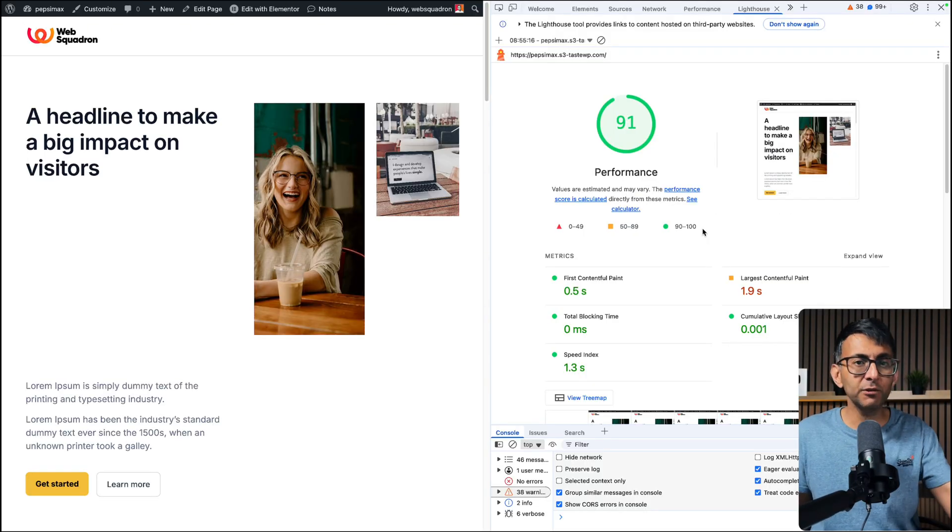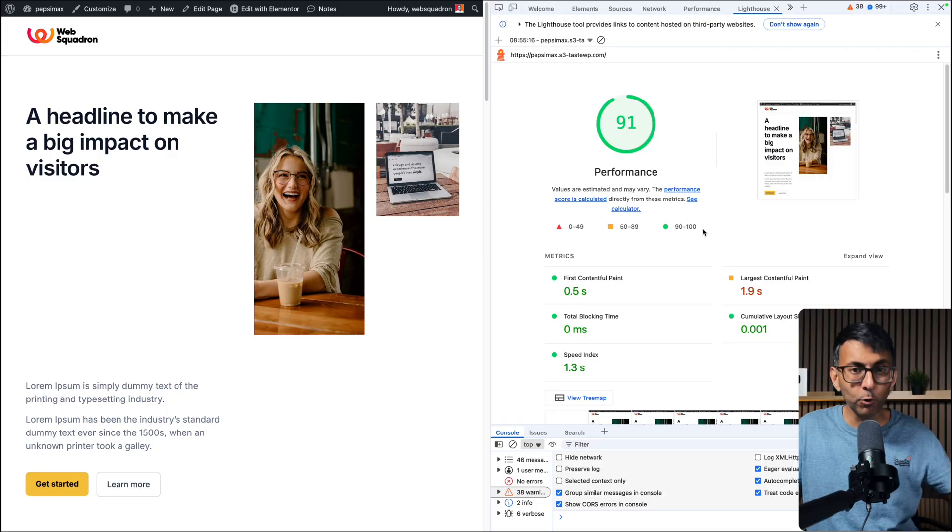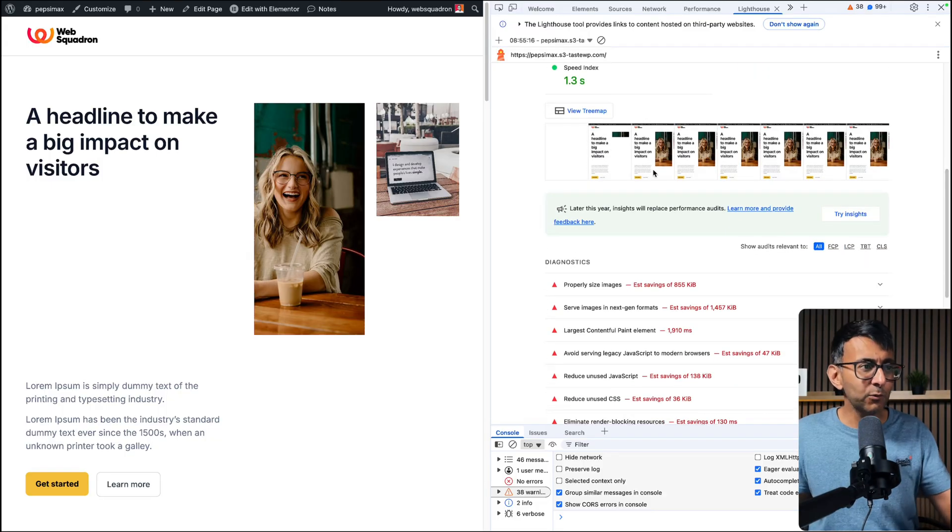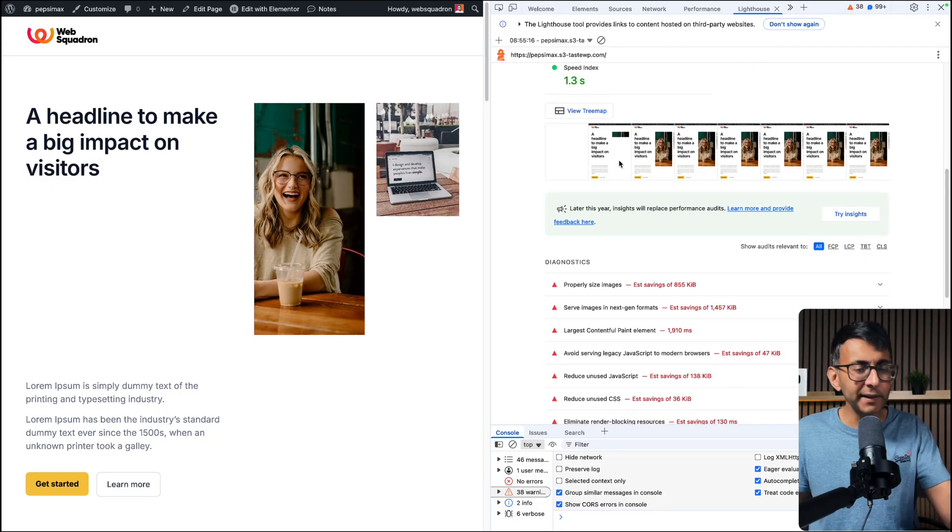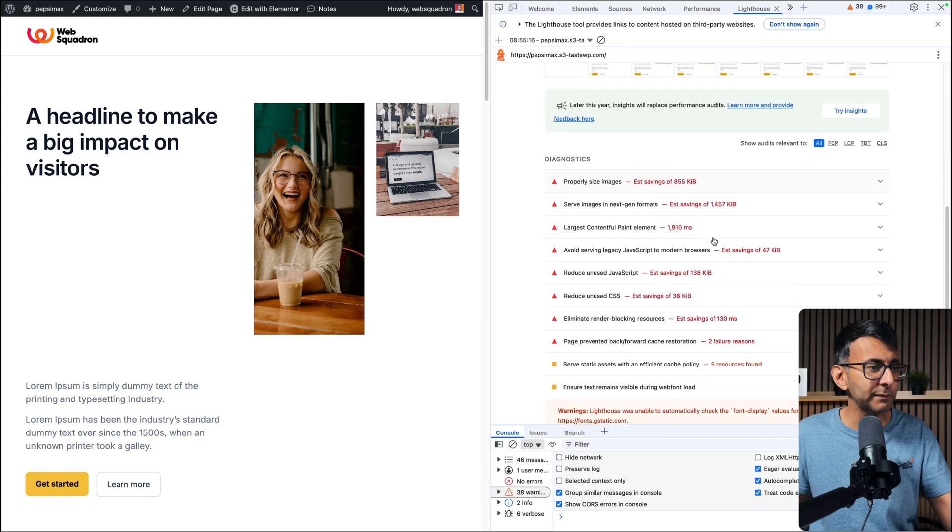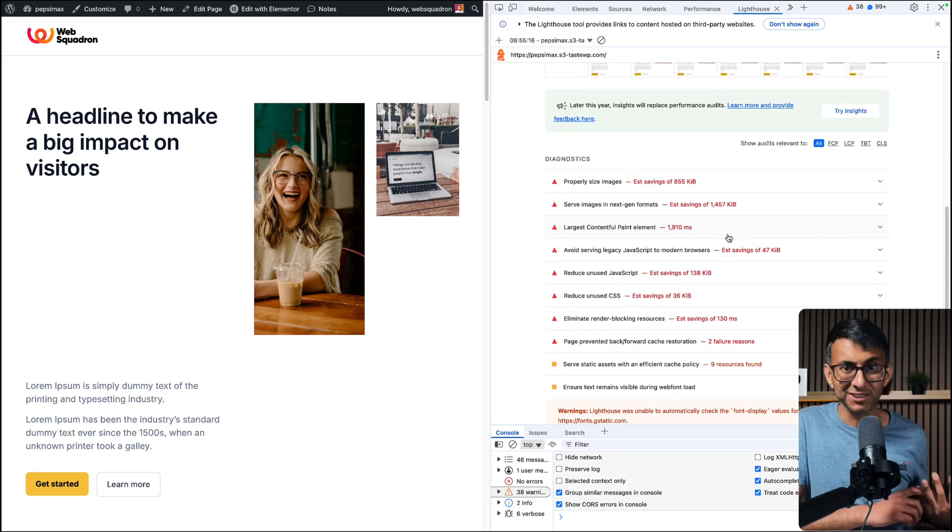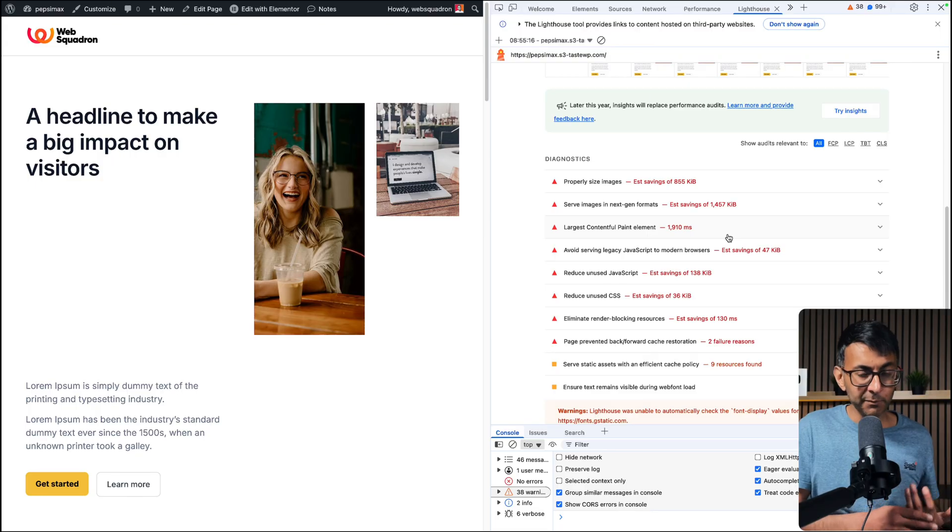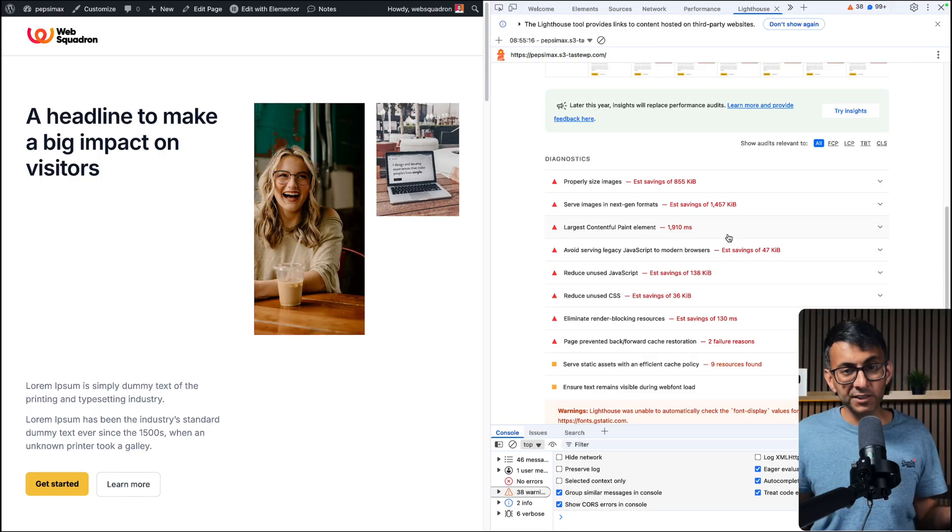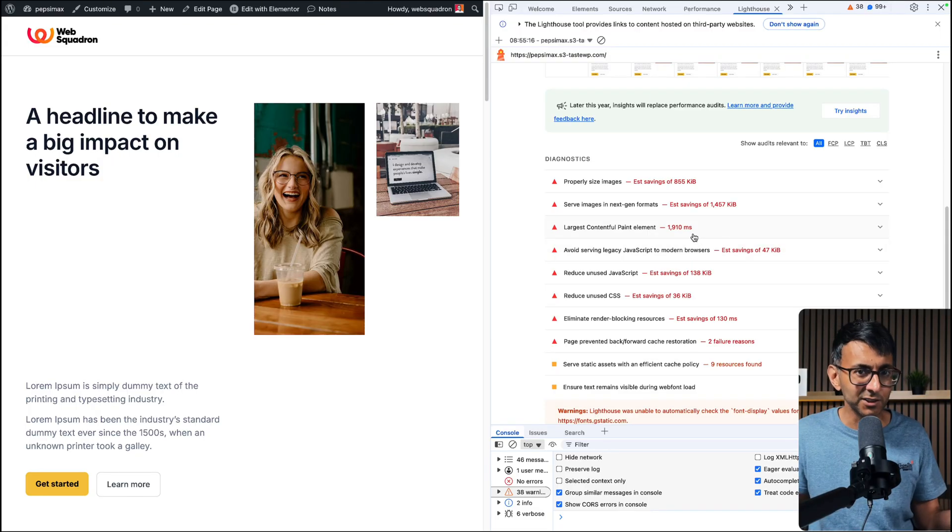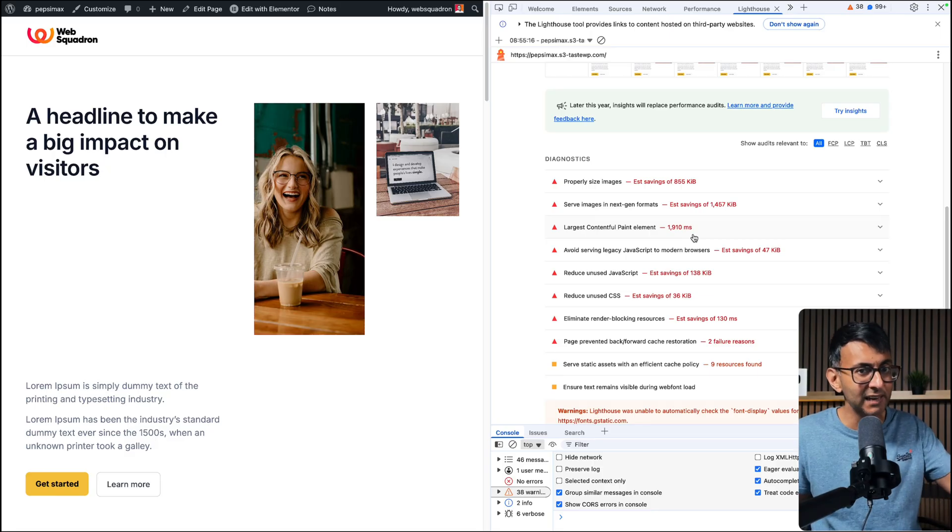This website has no code snippets, no page speed performance plugins. When we scroll down we can see that the images take a little bit longer to load through. This is quite common with a lot of websites. We're being told we've got to reduce the CSS, the JavaScript. Largest Contentful Paint is taking a while to load up. I know it's only two seconds, but these numbers can get massive if you're not careful.